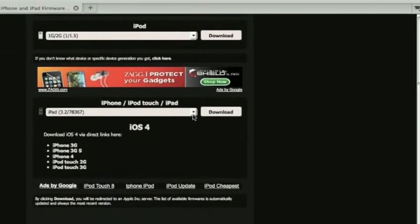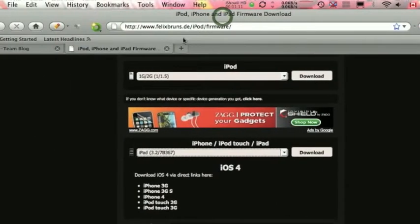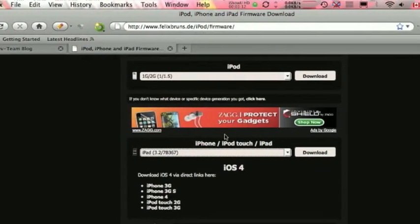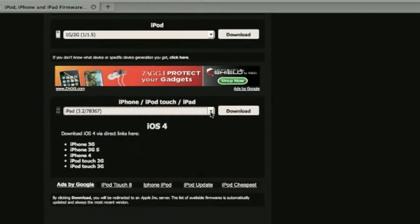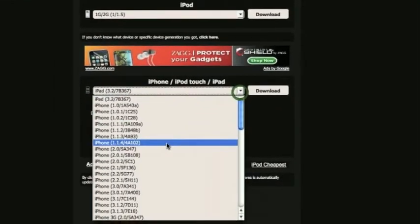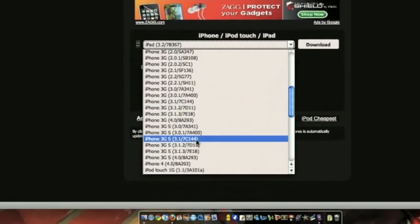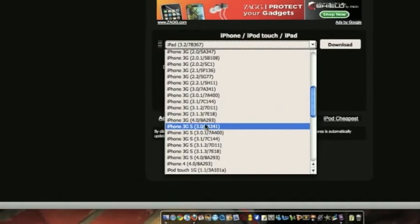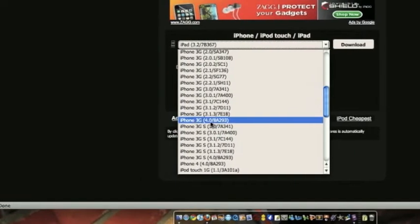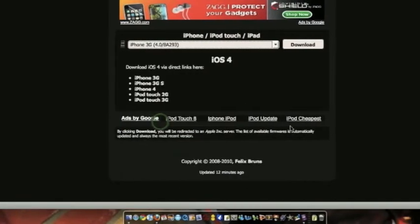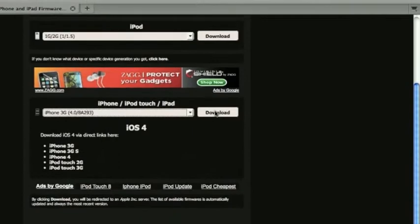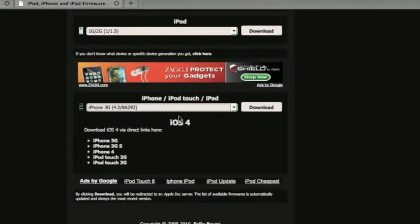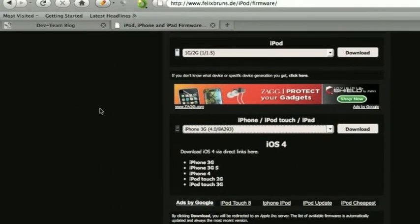So, right here, this is the first website I want you guys to go on. It's called FelixBruz.de. It's going to be in the description, so I want you to hit the drop-down bar, find your respective device. Mine is the iPhone 3G 4.0. I want to hit that, and then press download. I already have it saved on my desktop, so that's step number one.